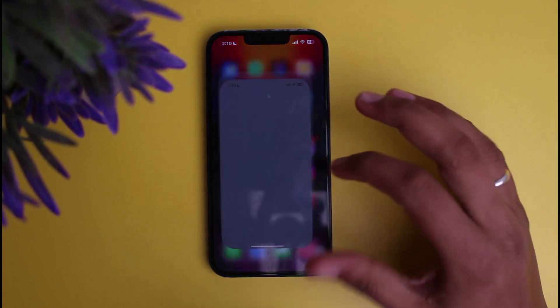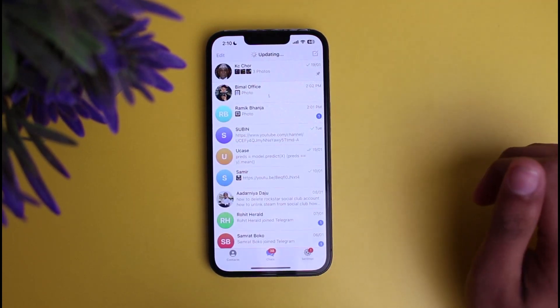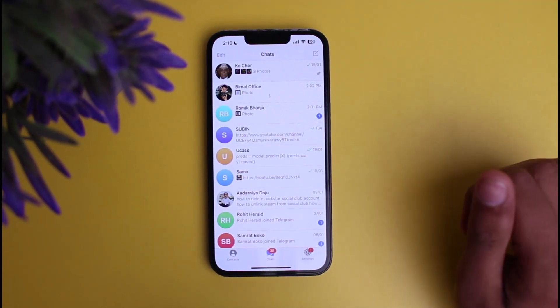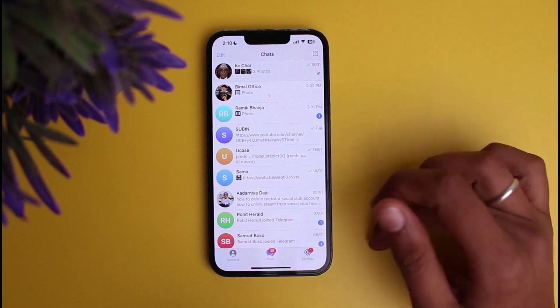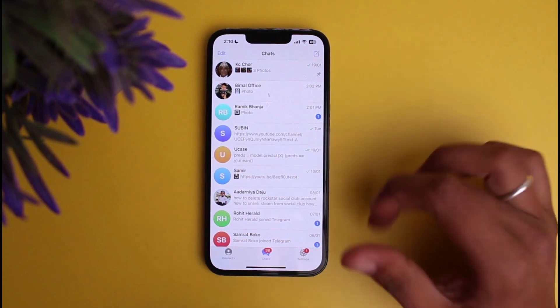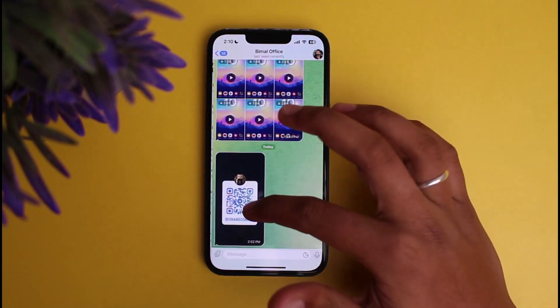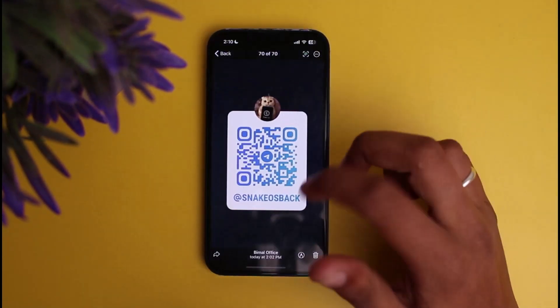After that, you need to simply open Telegram on your device and make sure that your Telegram is also up to date to scan the QR code. Then you need to select the photo or QR code which your friend has sent you to join the group.